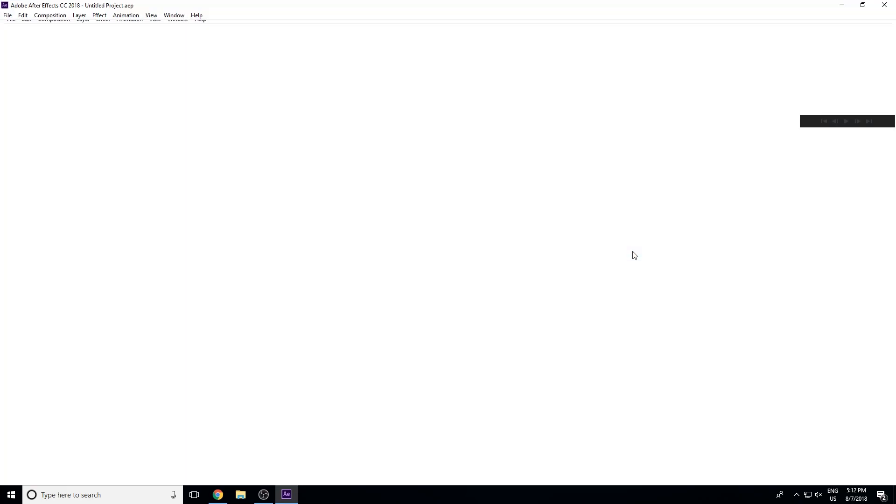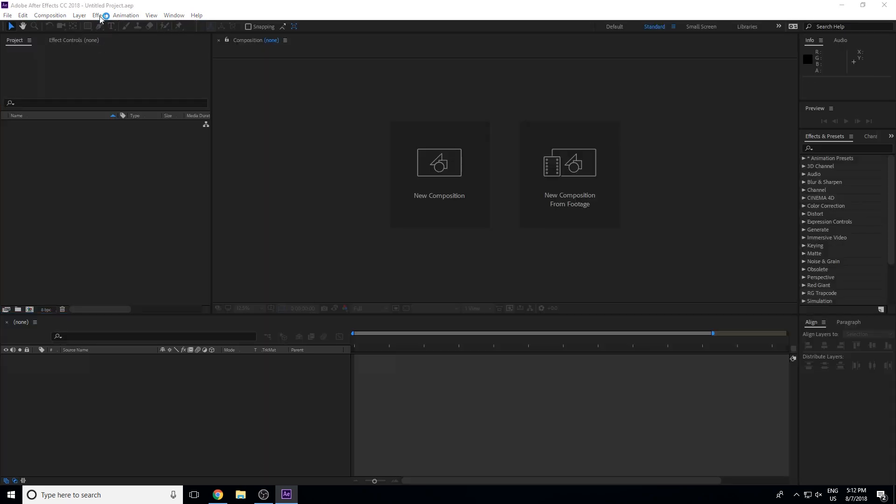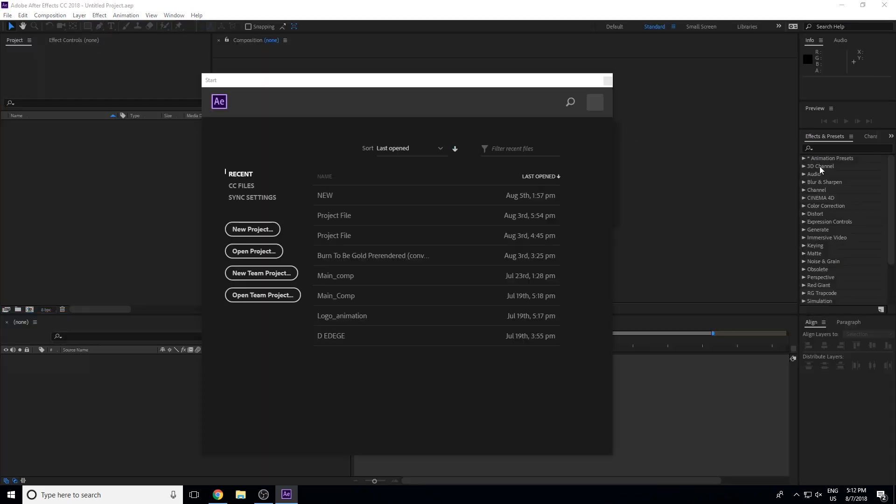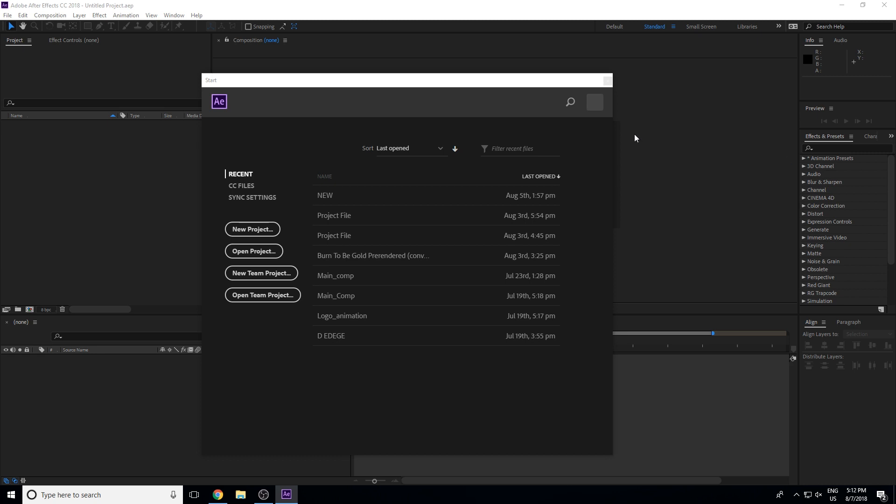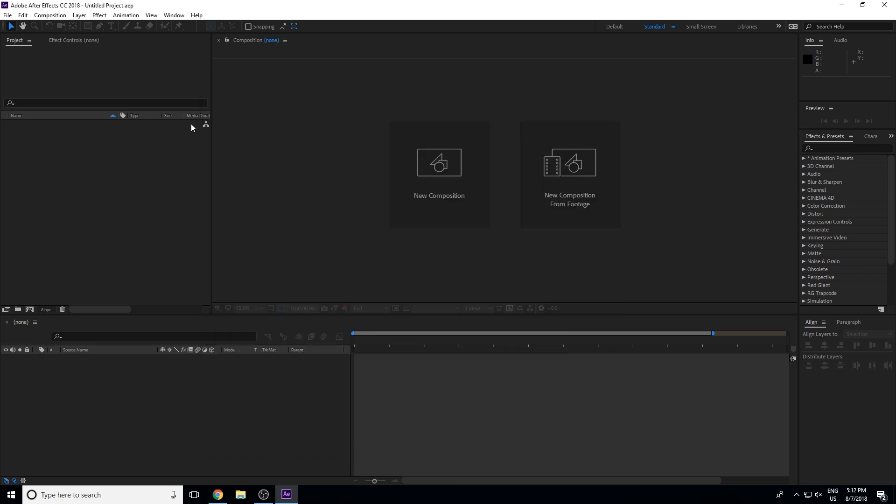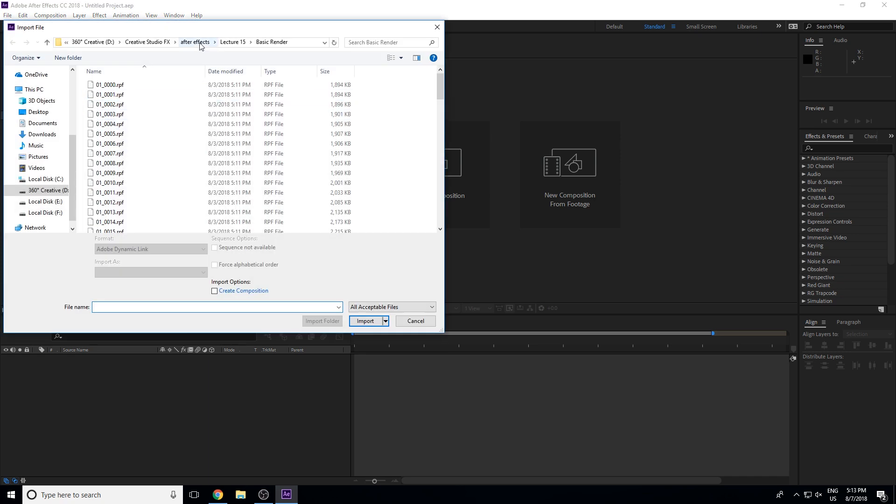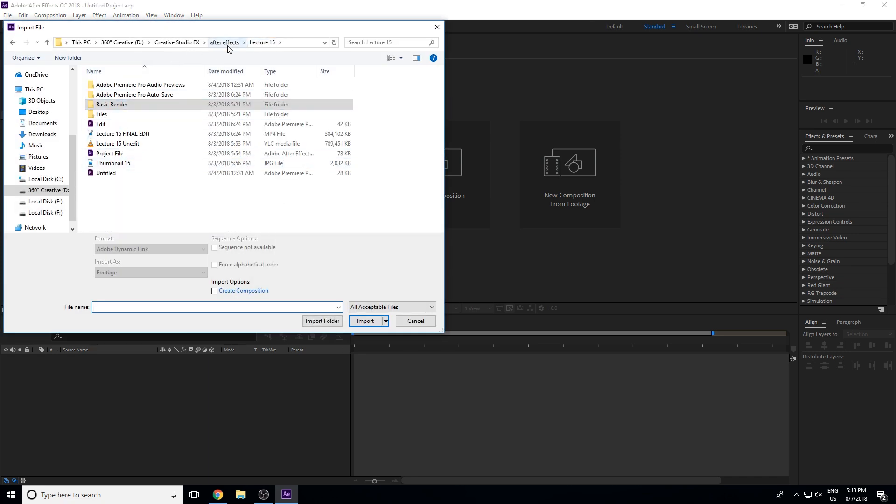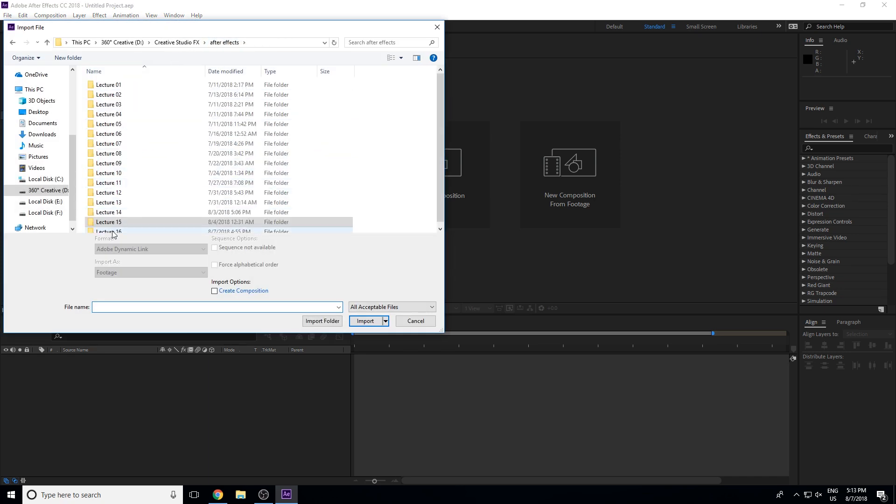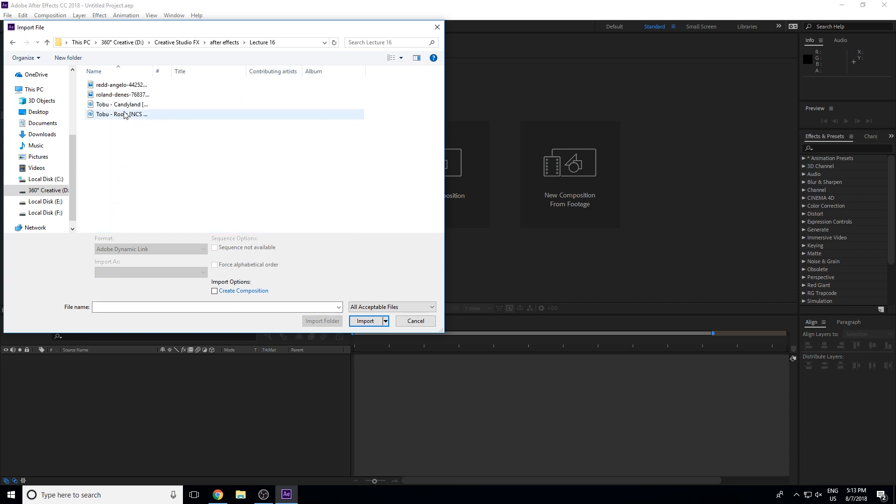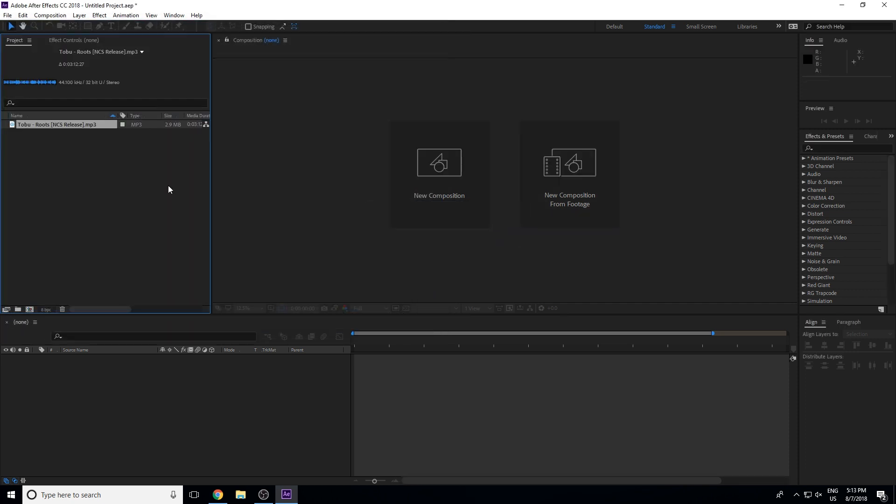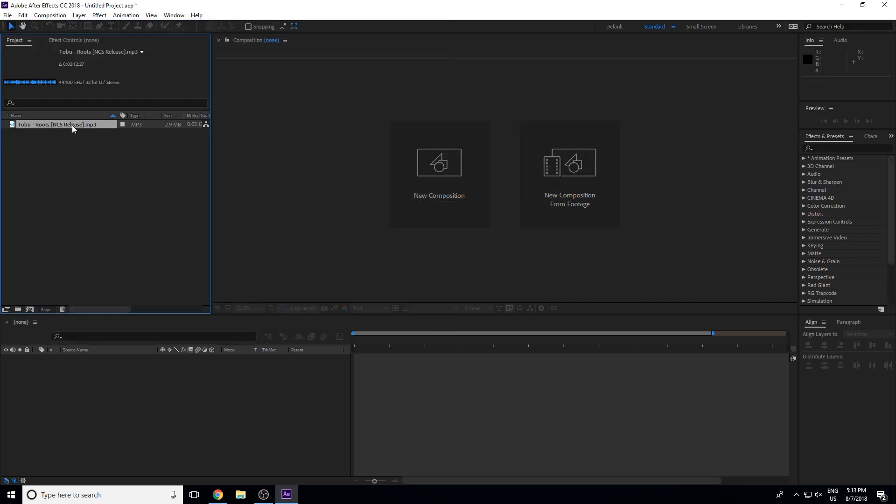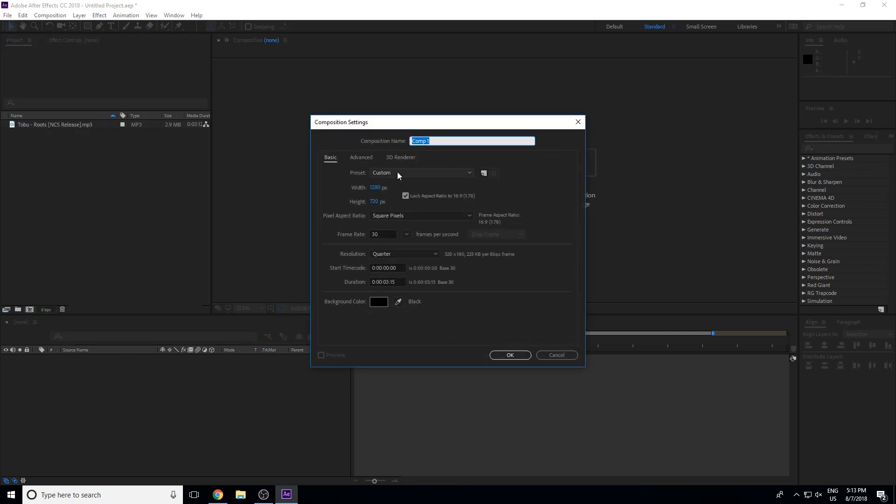We have covered a lot of basics. In our last lecture, we saw the 3D channels in the effects panel. Today we will see the next section, audio. There is nothing special in audio. I will tell you to go to Audition. In this video, I will show you a basic overview. I will show you how it works. Let's start by importing some audio.